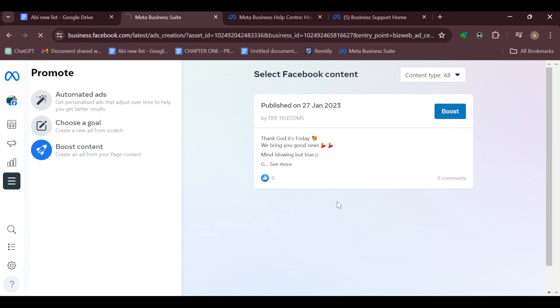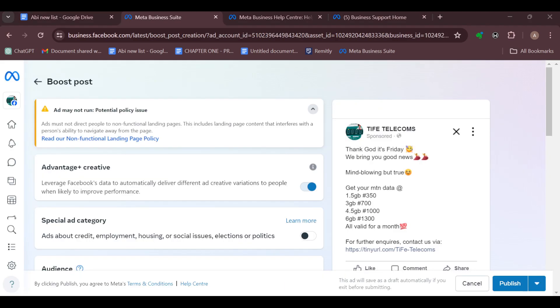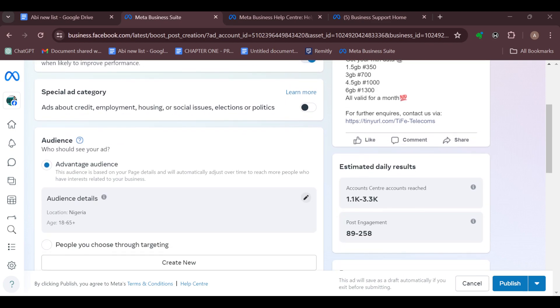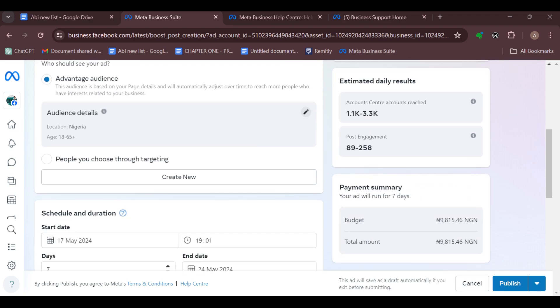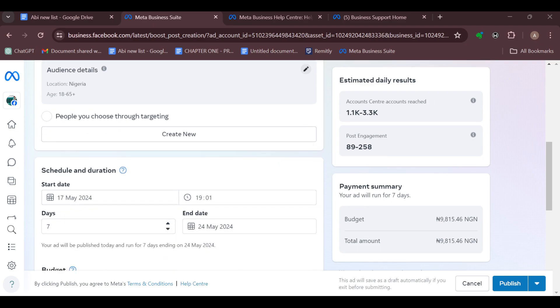On this page, you can see Advantage Plus Creative. If yours is turned off, ensure you turn it on. If it's a special ad category, ensure you click on this toggle to turn it on. You can choose the people you want to target, and you can edit the schedule and duration dates.